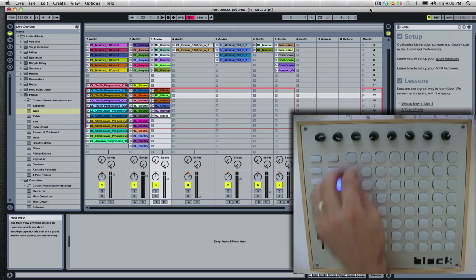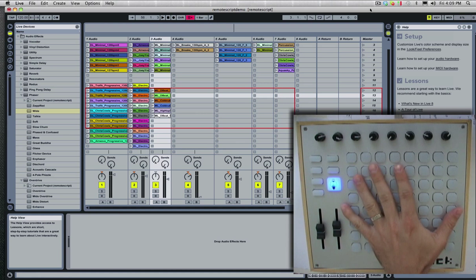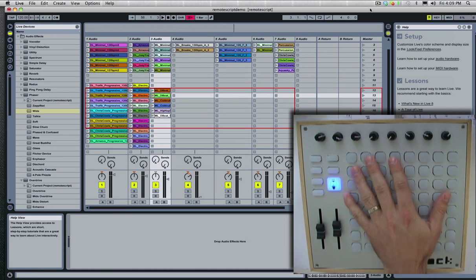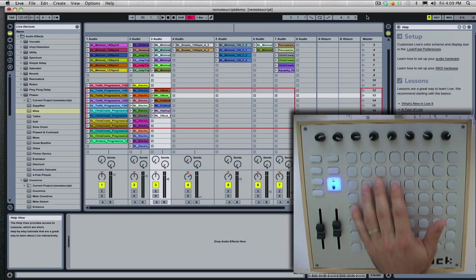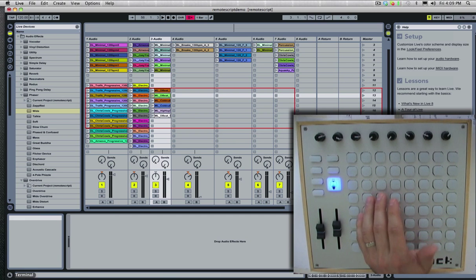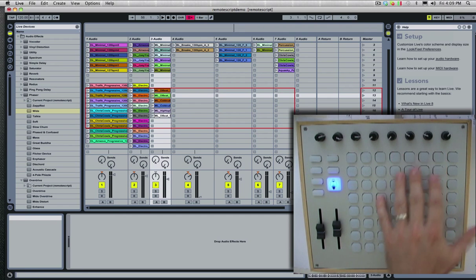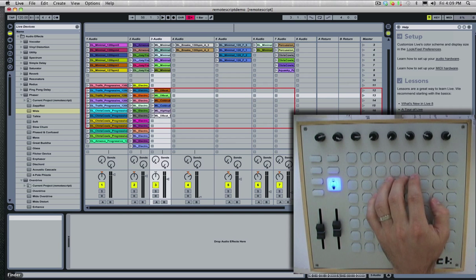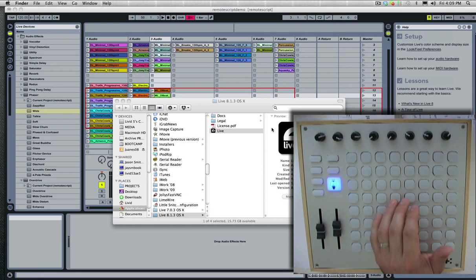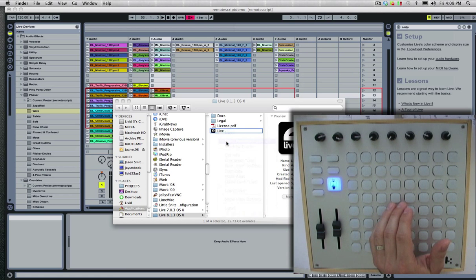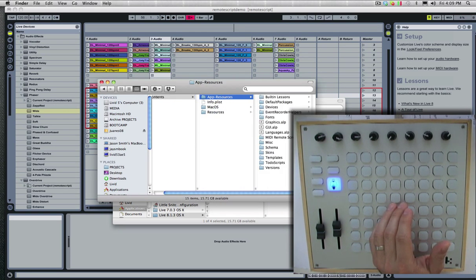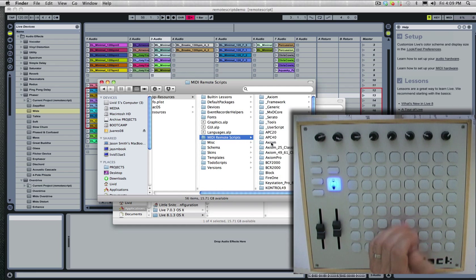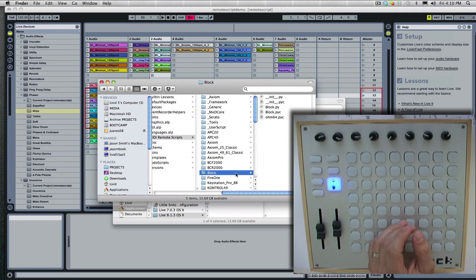You saw that we have the Ohm64. It pretty much does the same thing. Some of the controls are a little bit different. So just like we did with the Ohm64, we're going to download the remote script from our site, open up Live. You want to right-click on Show Package Contents, and in App Resources, there's a folder called MIDI Remote Scripts. You just want to drop the Block folder in there.